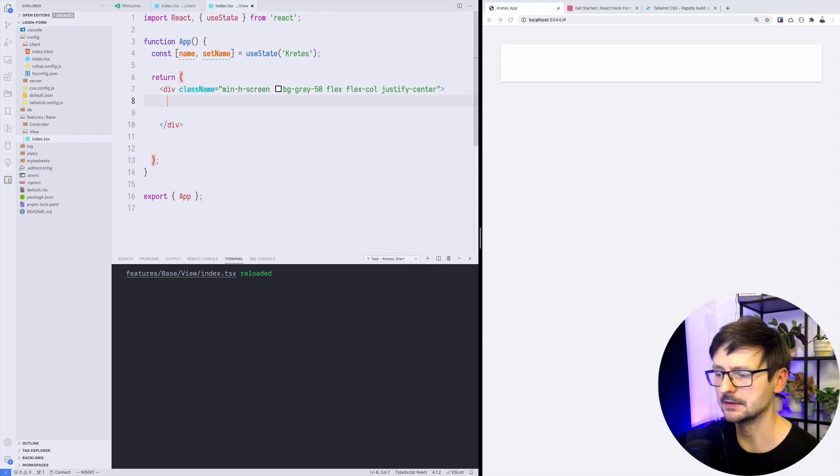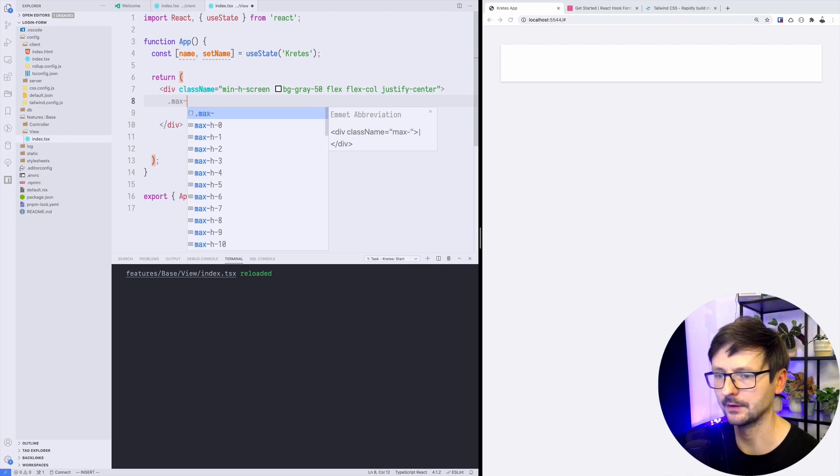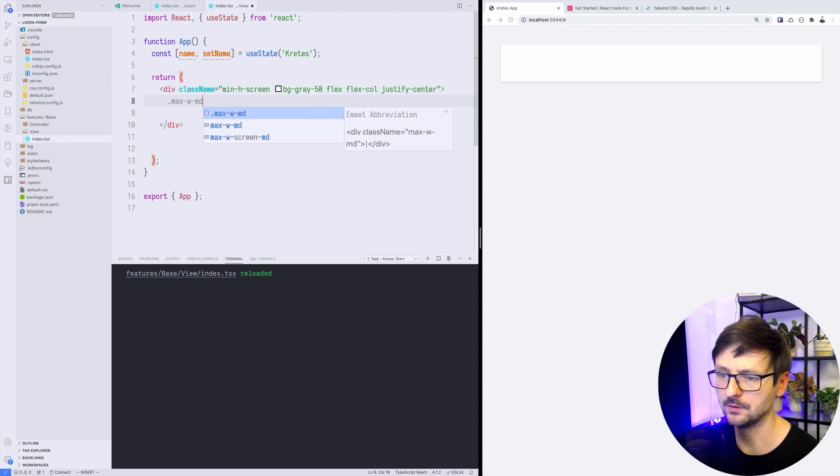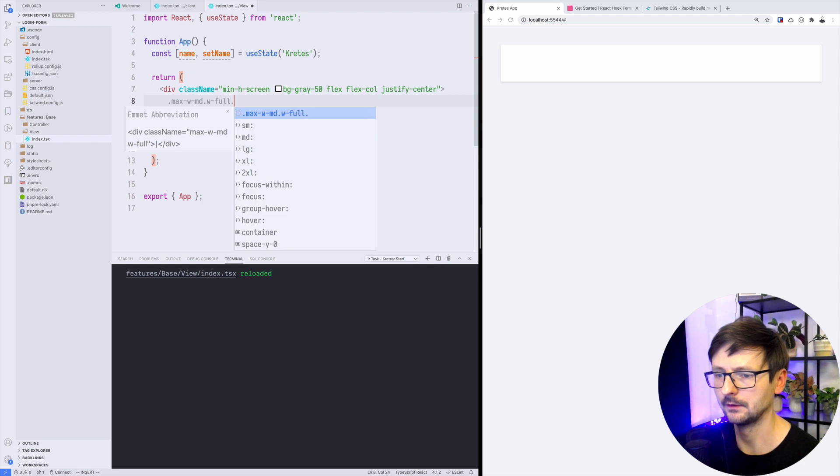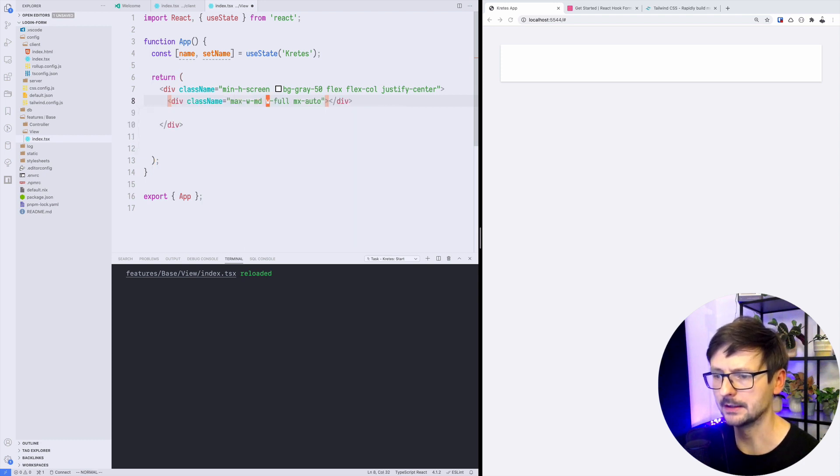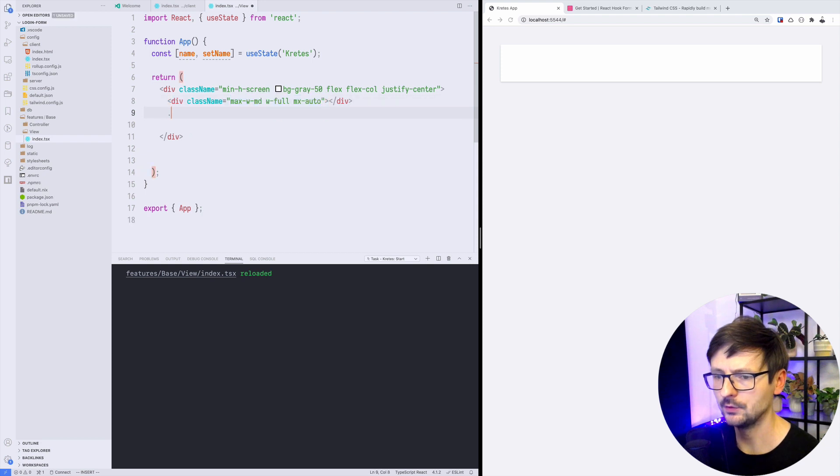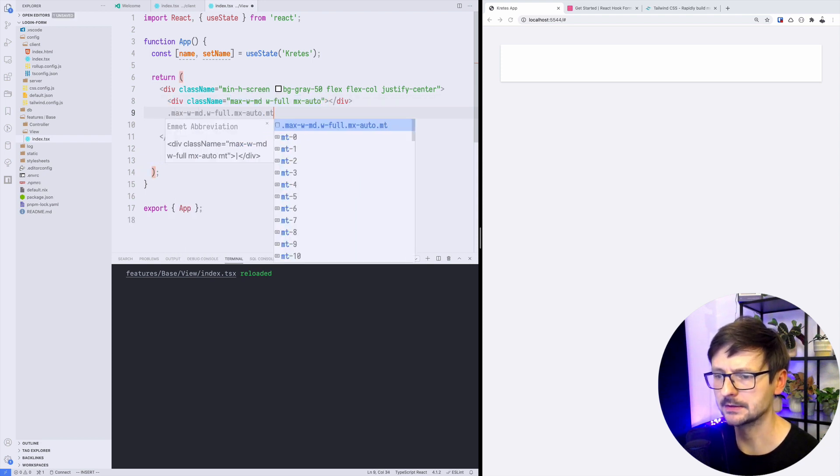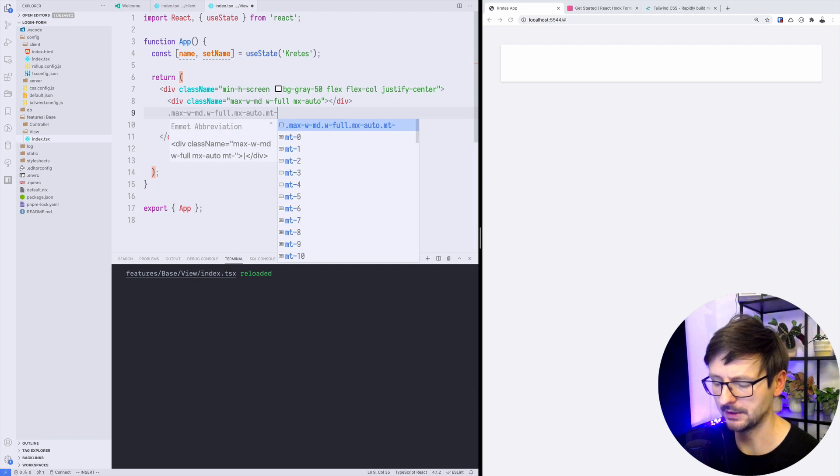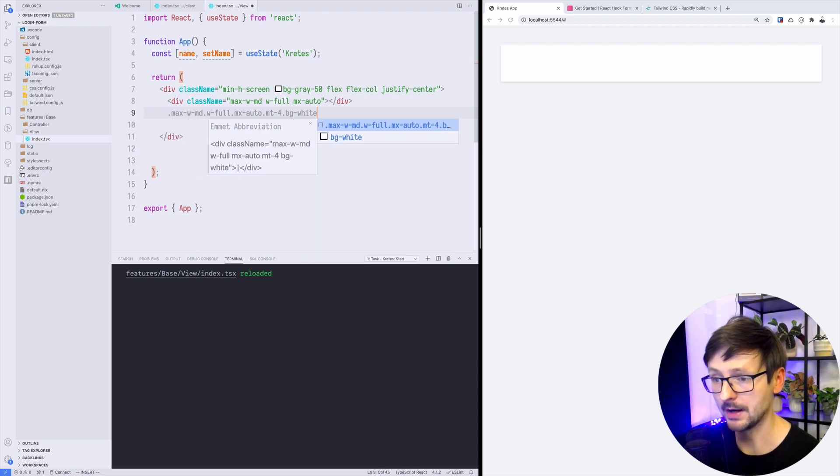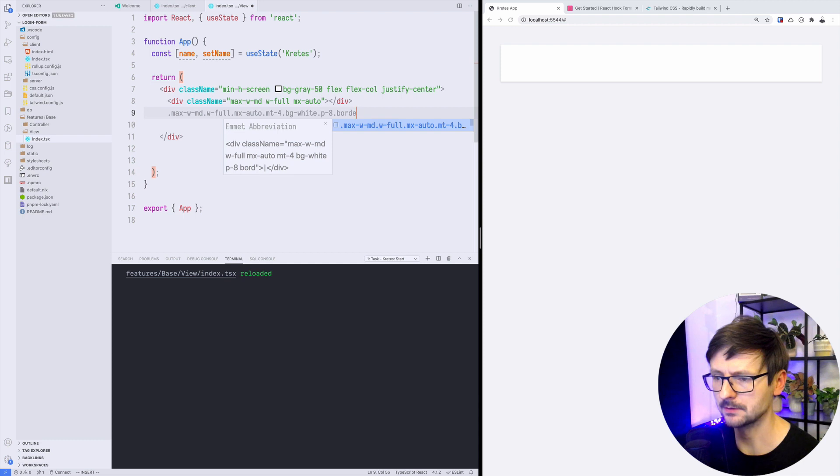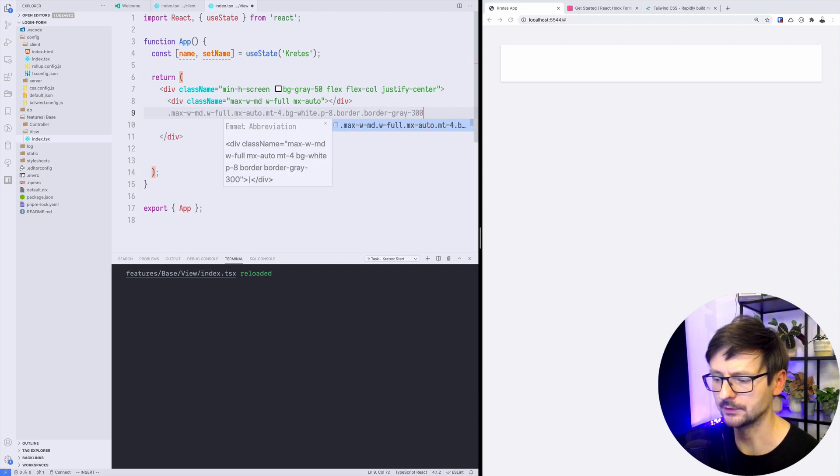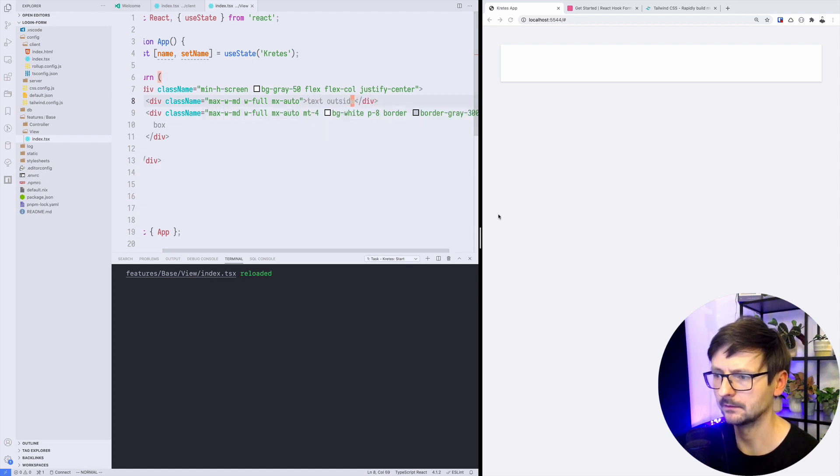Once we have that, we would have two sections. The first section would be for the text and the second one for this box. For the text we would need to have the width medium and full width and margins set to auto. That would be the same for the box but we will also add some margin on top and it will be white with some padding and some border. This is the box and this is the text outside.